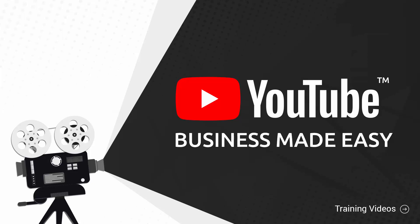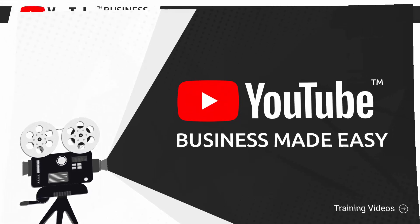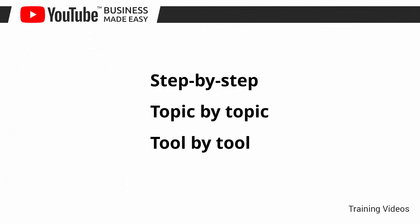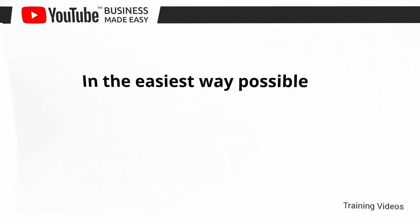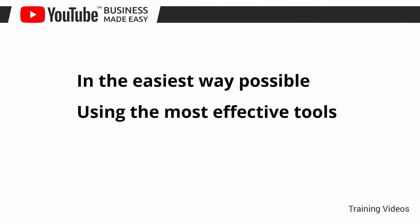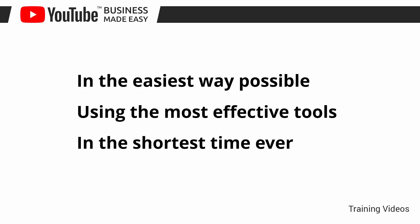This exclusive video training will show you step-by-step, topic-by-topic, and tool-by-tool what you need to know to dominate YouTube in the easiest way possible, using the most effective tools and in the shortest time ever.